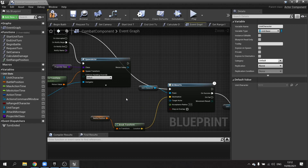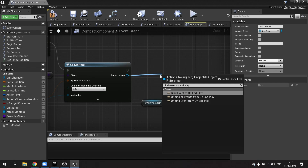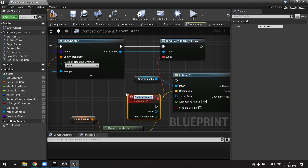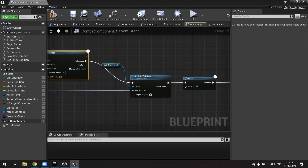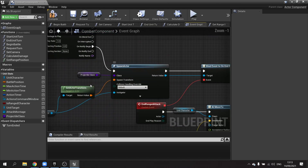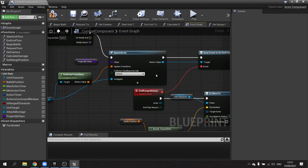Before working on the projectile class, I want to set up the ending of the ranged attack. I want the character not to run back until the projectile has hit — so if it's slow, they'll wait. Rather than completing on the montage complete, I'll use a binding. From the spawn actor return value I'll drag out and do bind event on end play, with a custom event called end ranged attack, which connects to the move-back code to return to the original starting position.